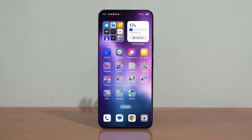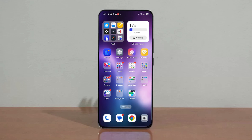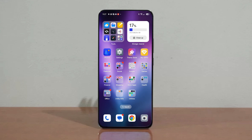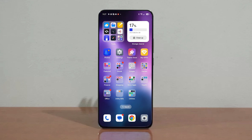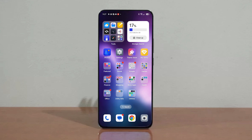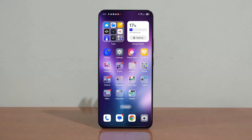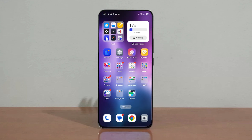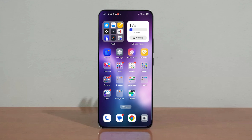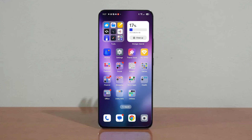Did you recently purchase an Oppo Reno 12 and are struggling to locate or understand how to utilize the AI toolbox? I was in the same boat. I scoured the internet but couldn't find any instructions on how to enable this elusive feature on my Reno 12 — until I stumbled upon it while exploring my phone's settings.